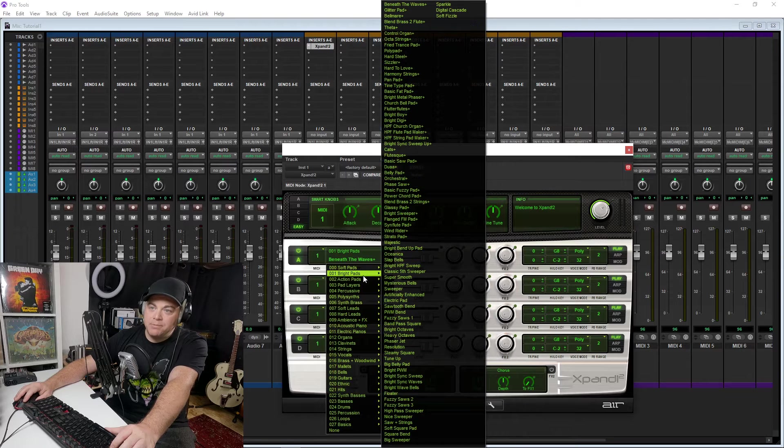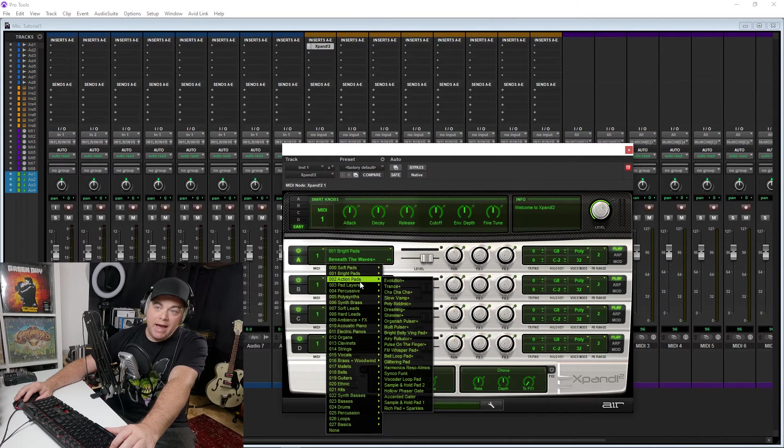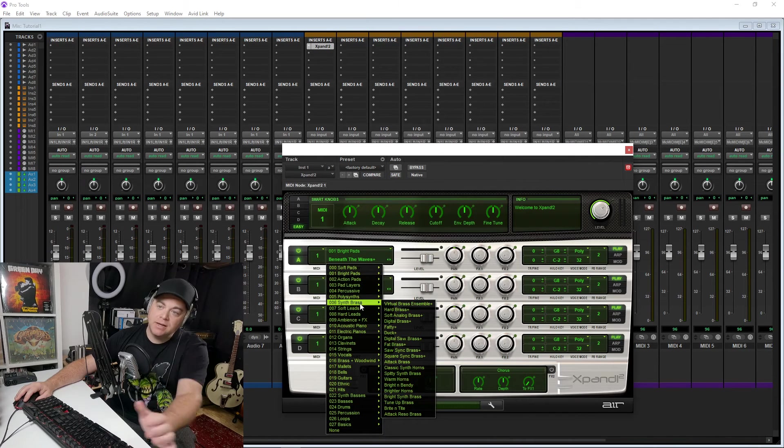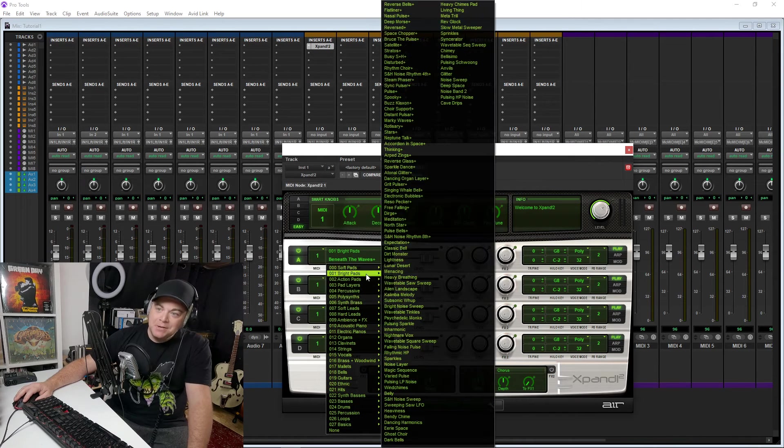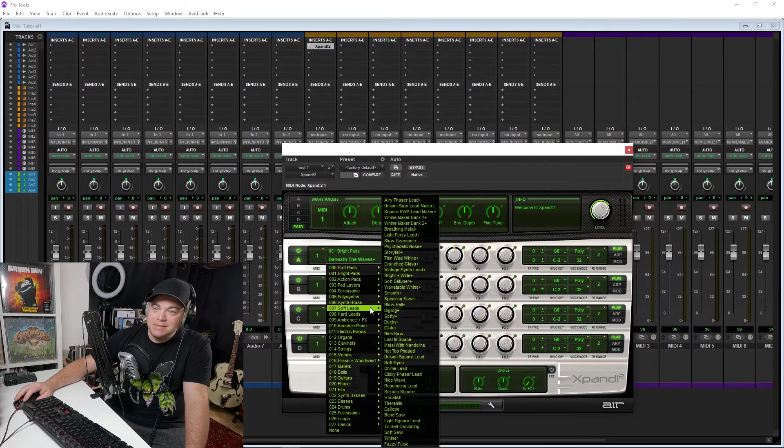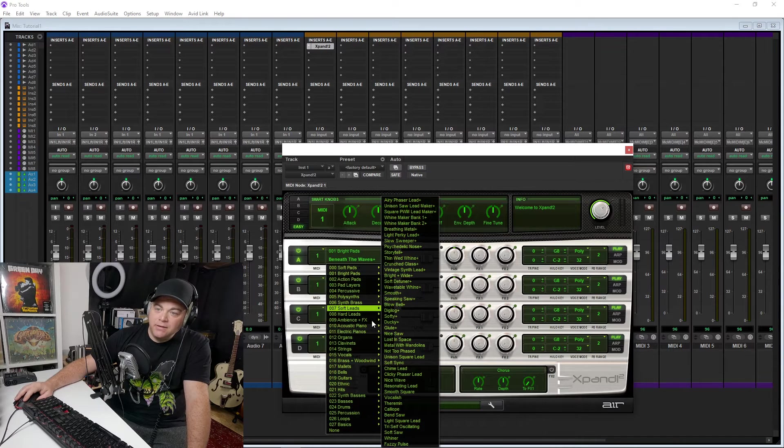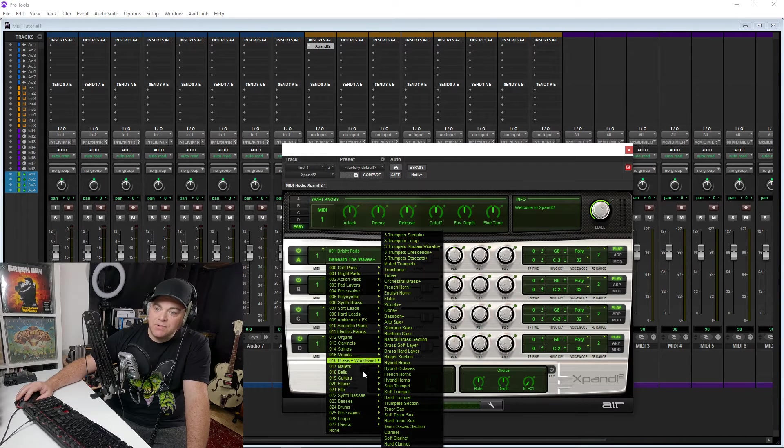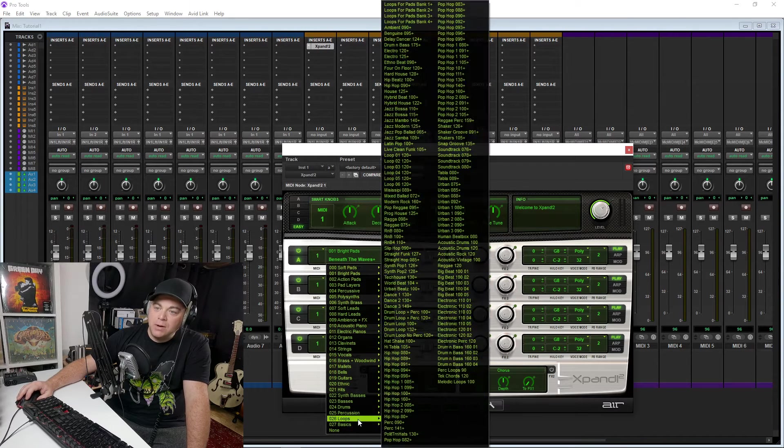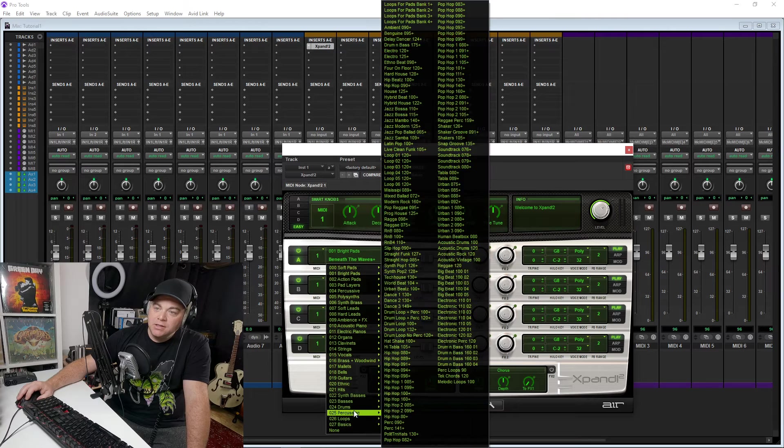You have soft pads, bright pads, action pads, all kinds of pads, brass, leads, hard leads, all kinds of different things, even drums in here.